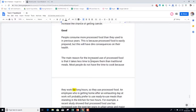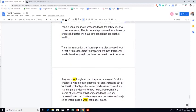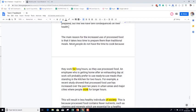This one was not perfect, but I thought it was pretty good because it basically followed the fundamentals. There weren't that many mistakes, grammar or vocabulary errors. Overall it was a very, very solid essay — not perfect, but pretty good. Let's read it: 'People consume more processed food than they used to in previous years. This is because processed food is easily prepared and this will have dire consequences on their health.' So they paraphrased the question and introduced both of their main ideas. Then: 'The main reason for the increased use of processed food is that it takes less time to prepare than traditional meals' — clear topic sentence.